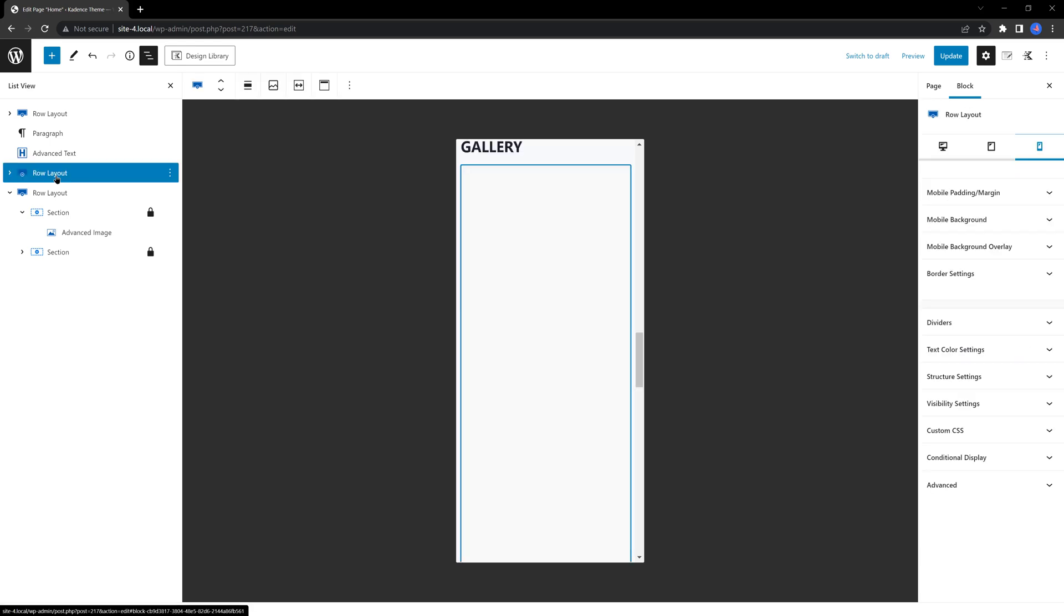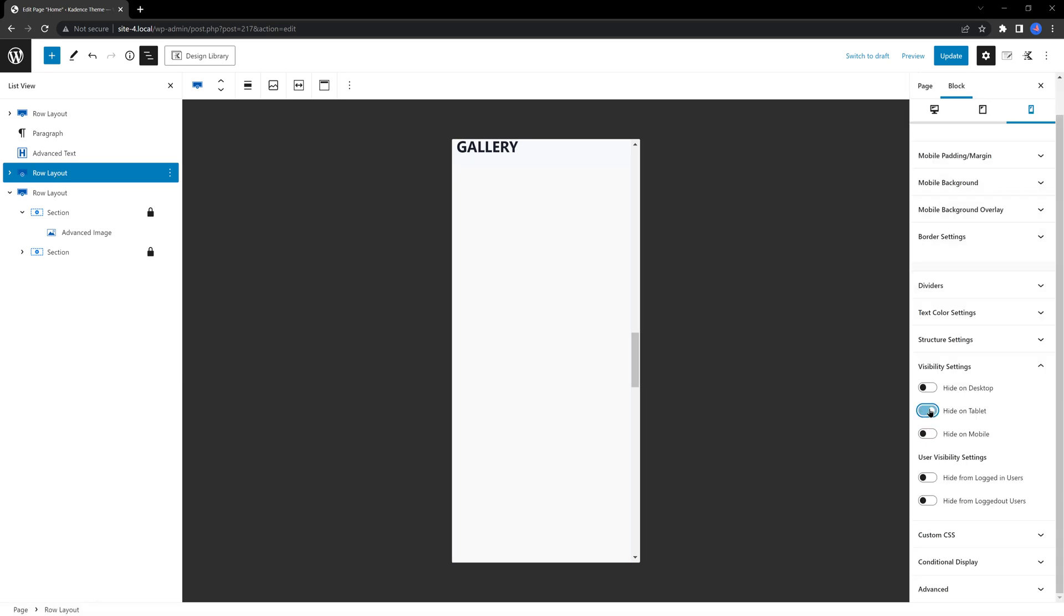Select the row where the advanced gallery block is placed, and from the right sidebar, select visibility settings, and then choose to hide on mobile.